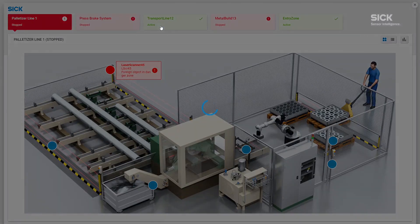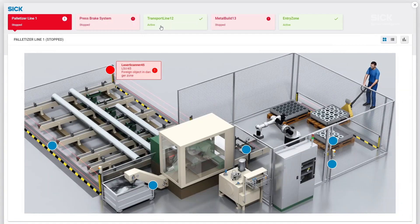Click on the respective system to get a real-time virtual representation. The system live view displays a red warning notification whenever a component is interrupted. Additional information about the error cause and recovery ensures fast troubleshooting.